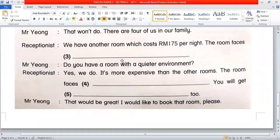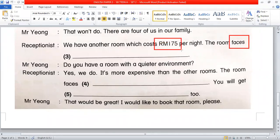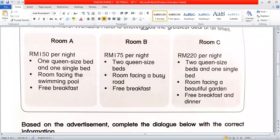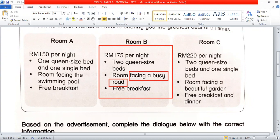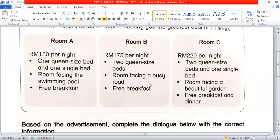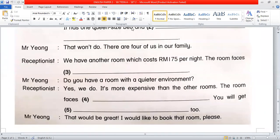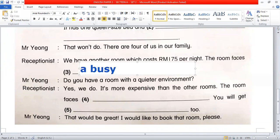Question 3: 'We have another room which costs 175 ringgit per night. The room faces...' The key word is 'faces' — which direction does it face? We know this is the RM175 room. Looking at the RM175 room, it says 'facing a busy road.' So the answer is: 'faces a busy road.'